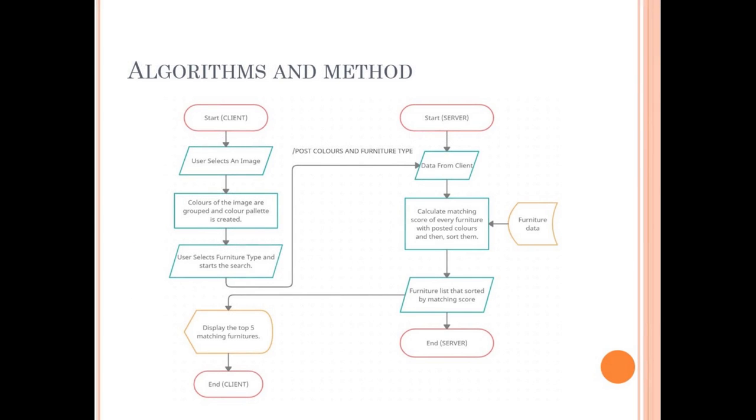There is our project's flow chart. As you can see, first the user selects an image. Then our client application generates color groups and color palettes of the image. At this point, user can make searches on our system by selecting type of the furniture.